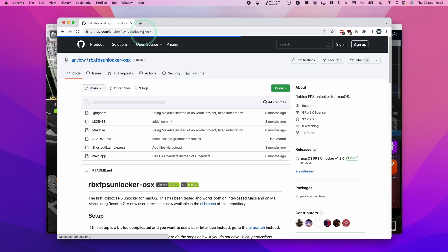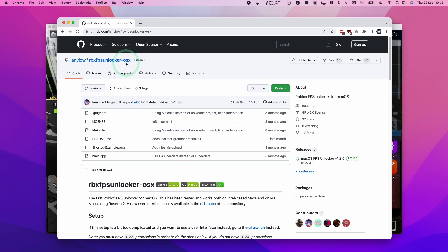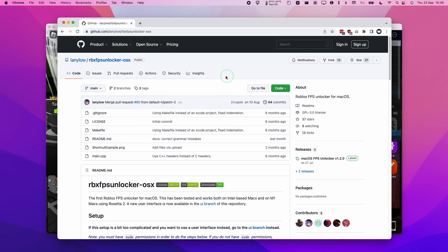I want to click on this and it's called RBX FPS Unlocker-OSX, which means it's for Mac and it's maintained by somebody called Laney Lo. Once you follow the link in the description, we'll be taken to this GitHub page.